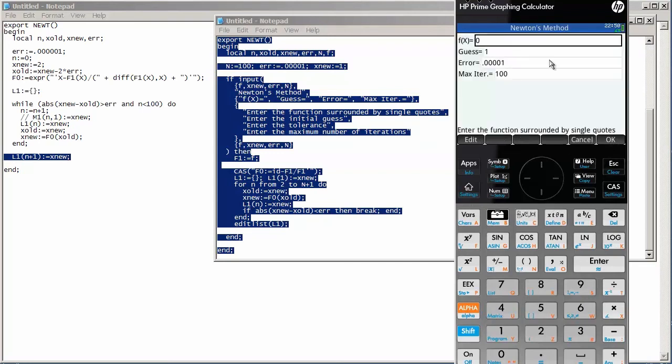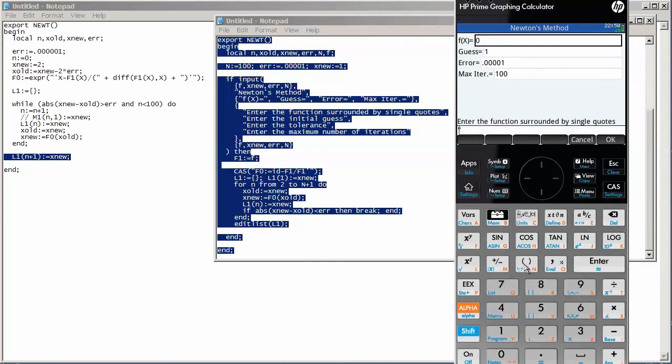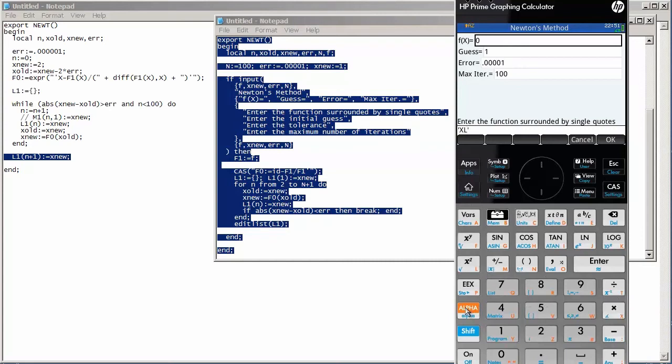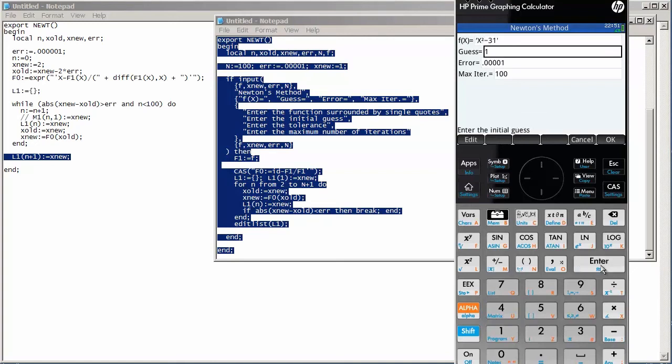Okay. So, here's this nice interface that we get from using the input command. And it prompts me for my function, and I need to surround my function in single quotes. This is the calculator's symbolic or formula object type. So, if you surround things in single quotes, that's how you can create a symbolic object or an algebraic object. So, let's go ahead and do x squared. And since we are interested in this case, let's see what the square root of 31 is approximately equal to. So, I'm going to leave the initial guess as 1. The error is 0.001 and only allow this to go up to a maximum of 100 iterations.